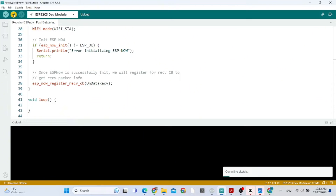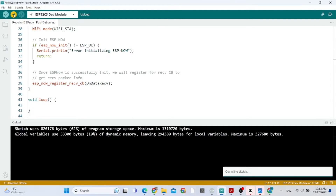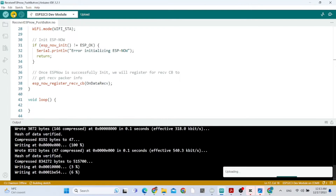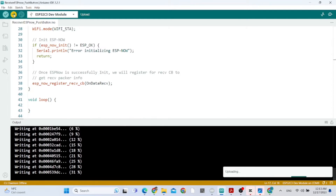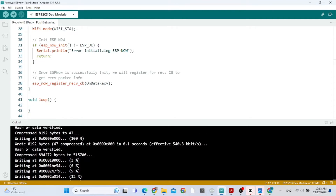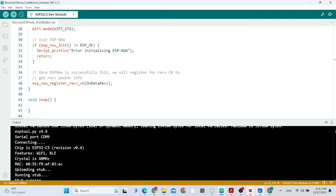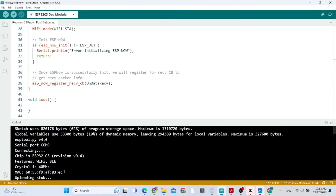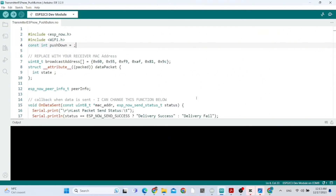We upload the receiver sketch first because we need to know its MAC address. After uploading is complete, in the serial output you scroll up to find the MAC address. That's the MAC address — very simple, you don't need any particular sketch just to know the MAC address.